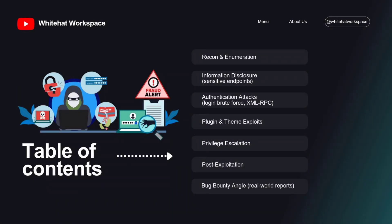Before we jump into the technical part, here's a quick overview of what we're going to cover in this WordPress hacking course. We'll start with recon and enumeration, then move on to information disclosure, where we'll look at sensitive files and endpoints. Next, we'll dive into authentication attacks like brute-forcing the login page and abusing XML-RPC. After that, we'll focus on the biggest attack surface — plugins and themes — followed by privilege escalation and post-exploitation techniques. Finally, we'll cover how to defend and harden WordPress, and also look at the bug bounty angle with real-world examples. This roadmap will take you step by step from the basics all the way to advanced exploitation and defense.